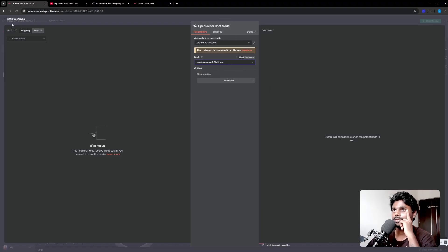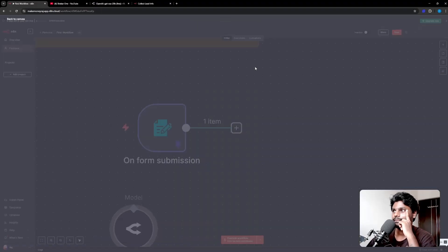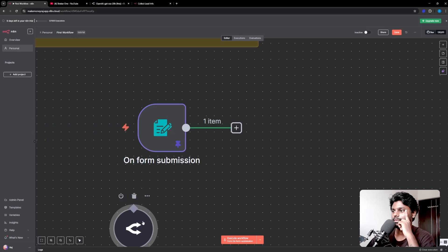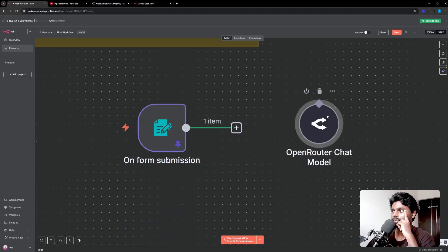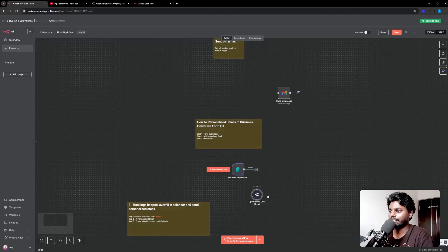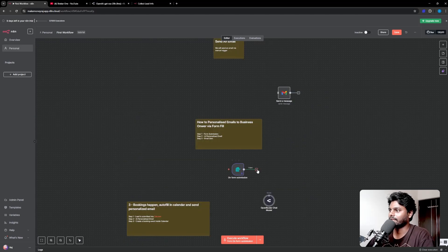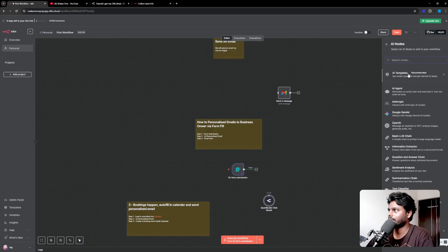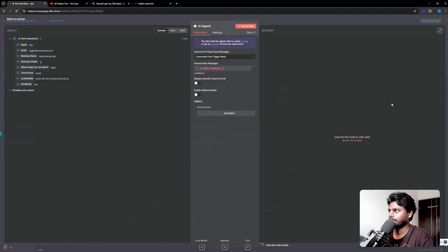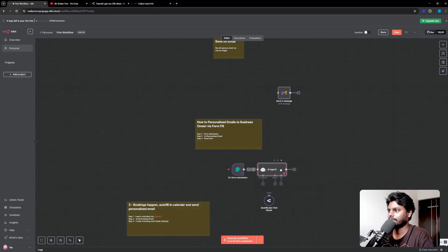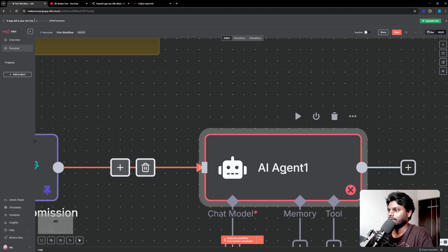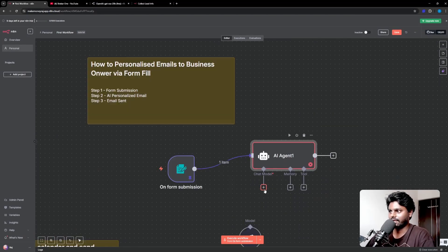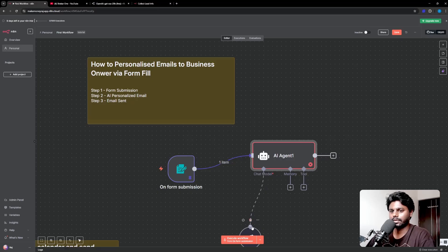We've got the chat model right here. Since we have the model, we have to get the agent. We've got the agent. Right now you can see our form is connected to the agent. Now agent is asking to connect to the chat model, so I'm just going to drag and drop.